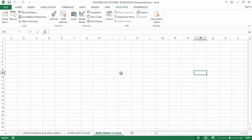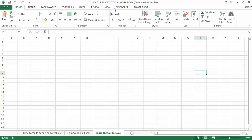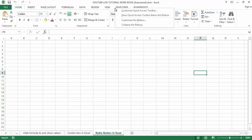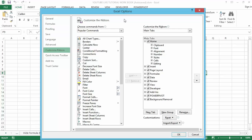Now let's look at how to add the Developer tab containing the radio button option in the Excel ribbon. If you don't find the Developer tab in Excel, you can enable it by following these steps. Right-click on any of the existing tabs in the ribbon where options appear, and select 'Customize the Ribbon'.